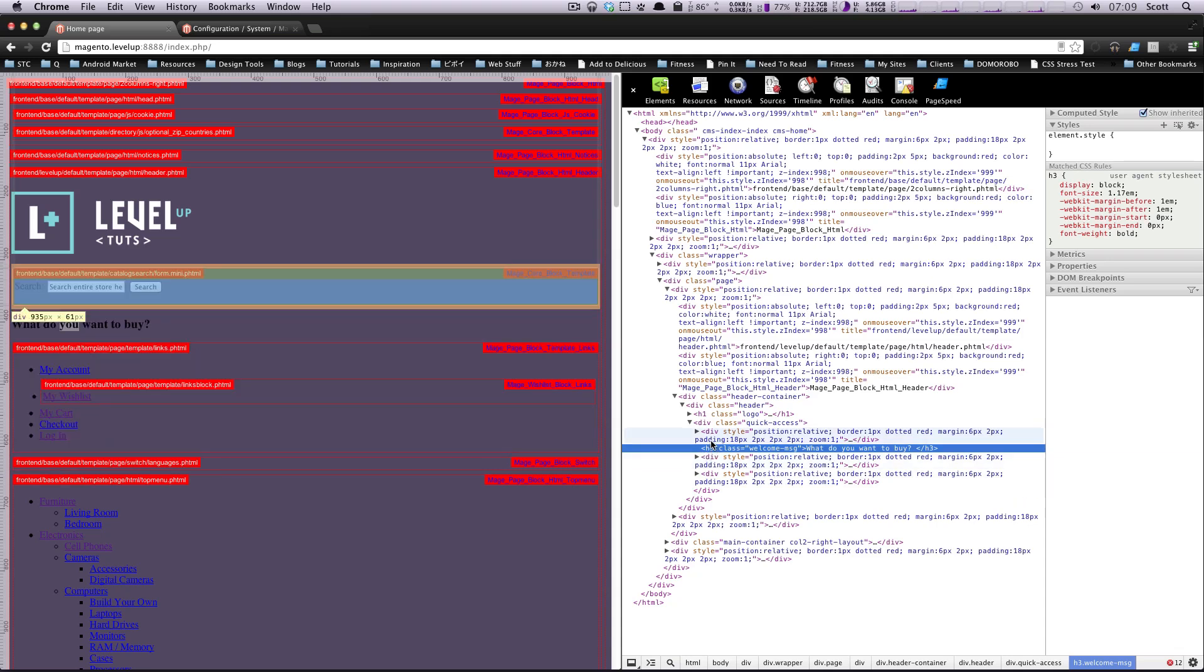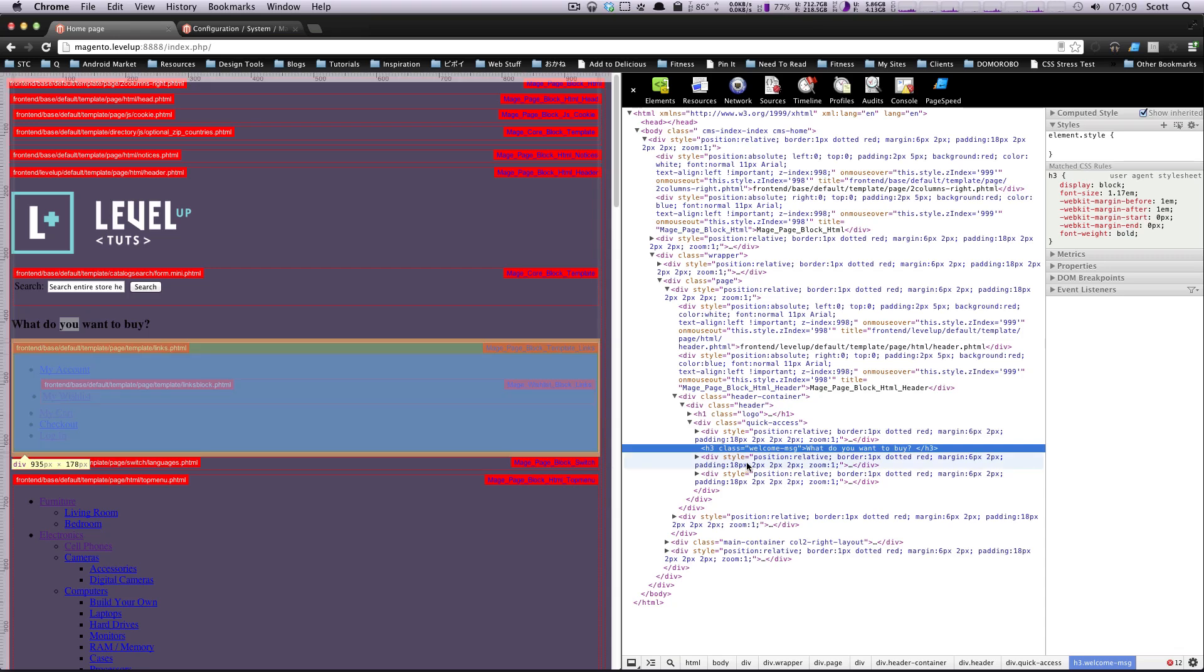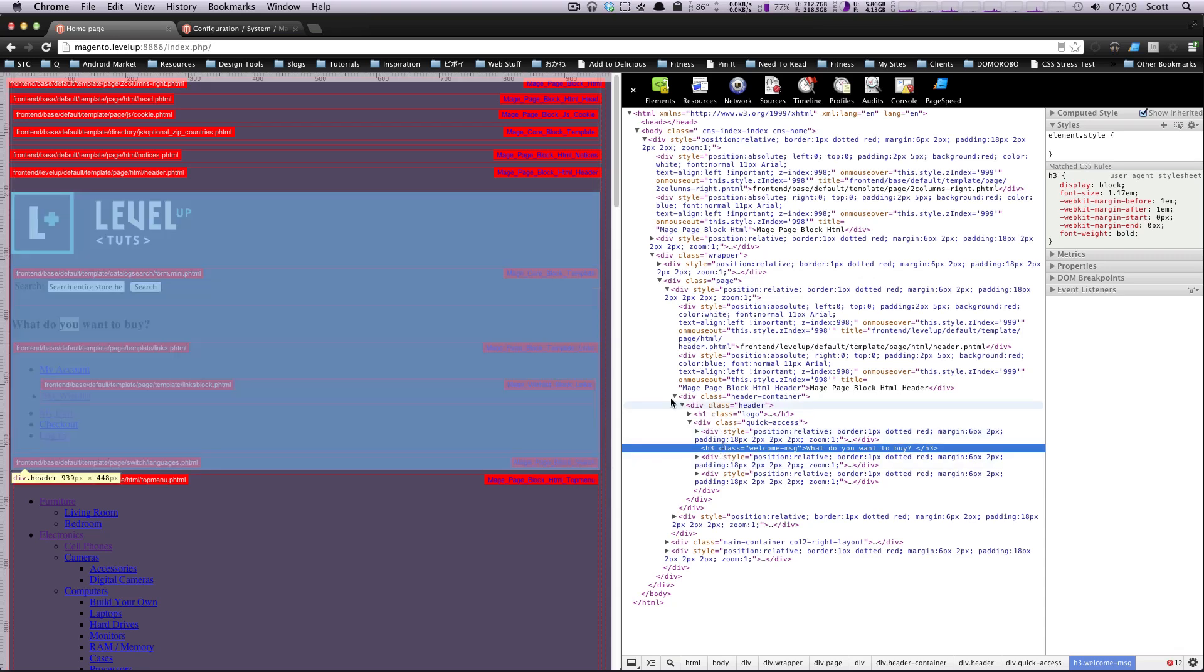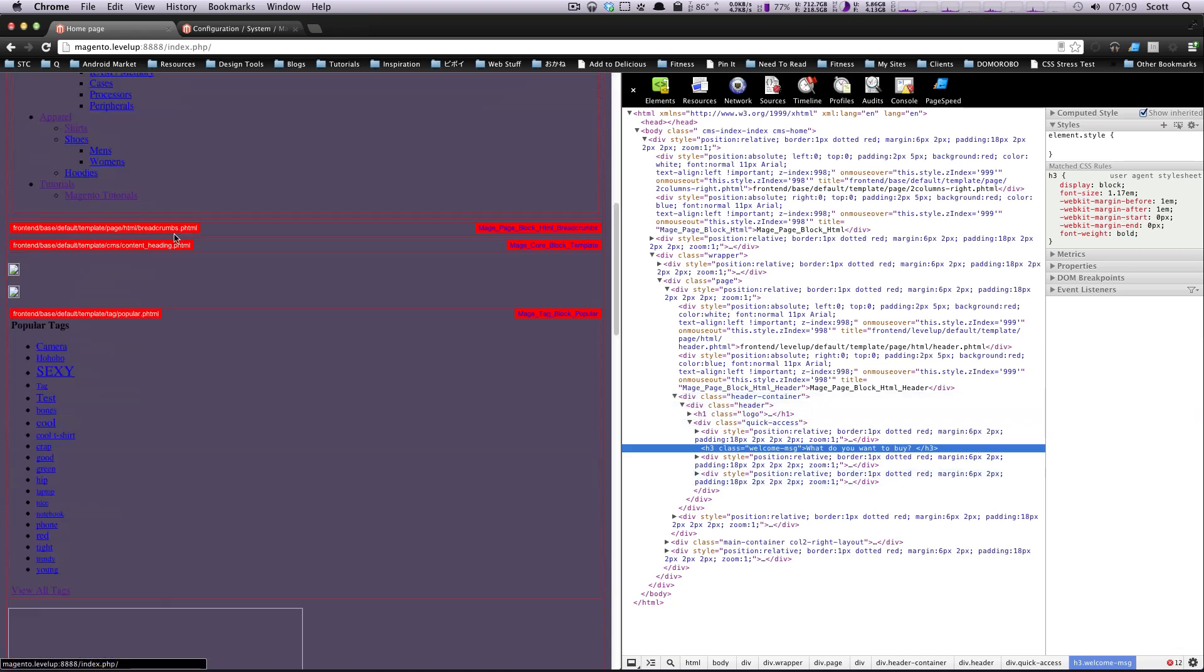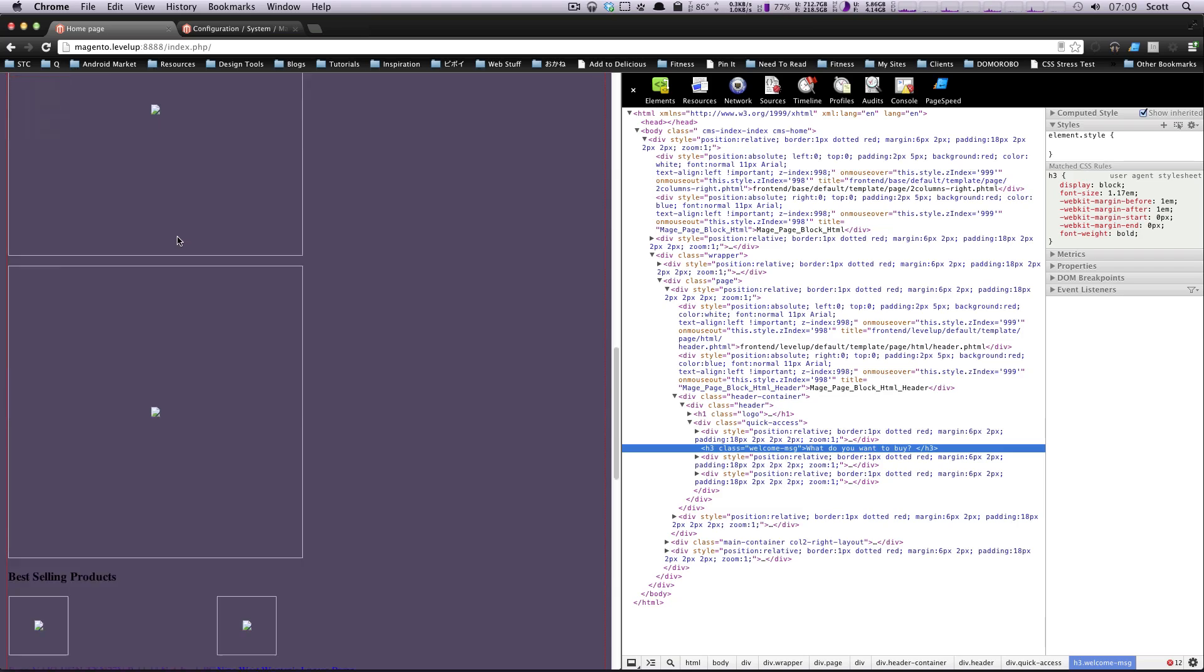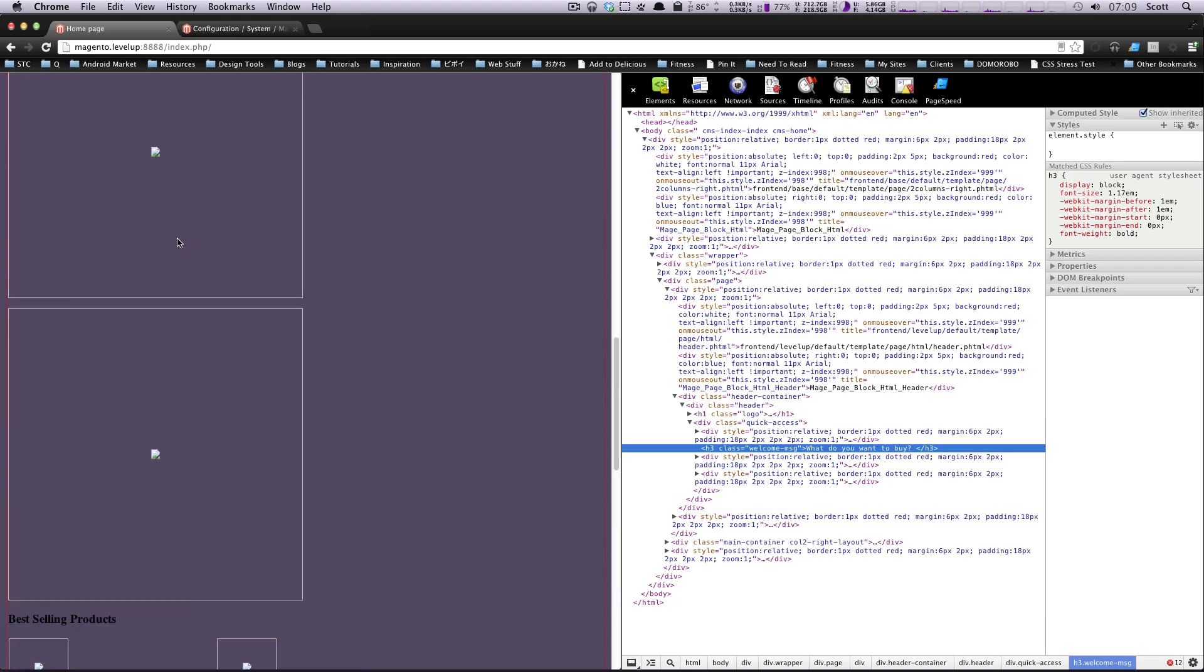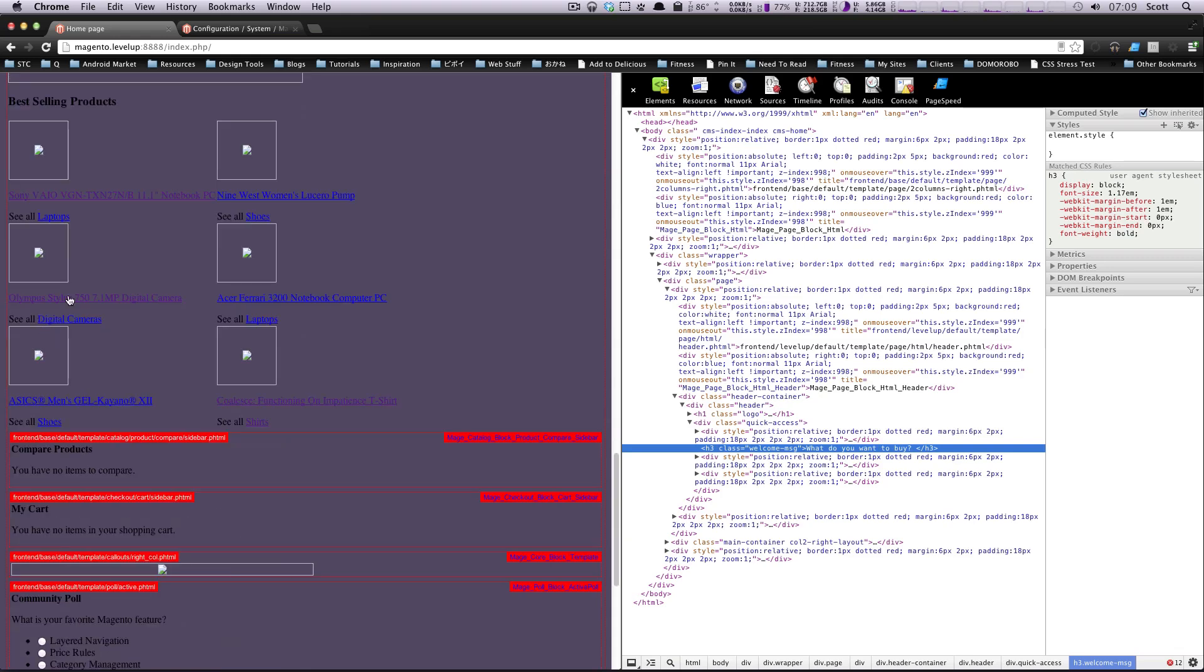And we'll now see our what do you want to buy is now presented as an h3. Well, this is important for the layout of the site. It's important because I believe this information is more important than just a paragraph tag. So semantically, it should have an h3. Okay, well, let's say we wanted to do something else. Let's say we wanted to go to a particular product page. So I'll just click on any of these. We'll click on the sony bio.